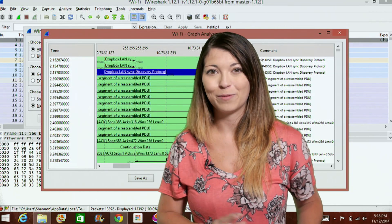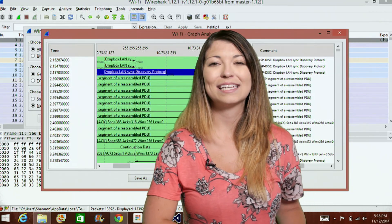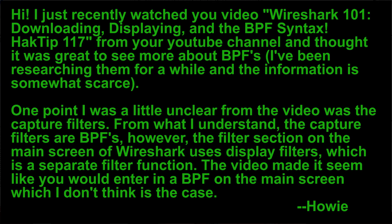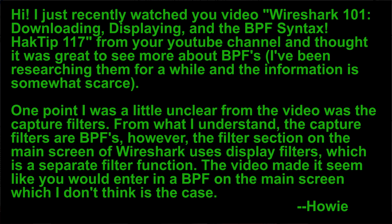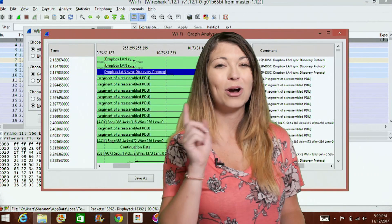Now for a little bit of feedback. Howie says, hi, I just recently watched your video, Wireshark 101, downloading, displaying and the BPF syntax. So this is hack tip 117 from our YouTube channel and he thought it was great and he wanted to see more about BPFs because he's been researching them for a while and the information is somewhat scarce and I have to agree with you. One point he was a little unclear with the video was the capture filters. From what he understands, the capture filters are BPFs. However, the filter section on the main screen of Wireshark uses display filters, which is a separate filter function. The video made it seem like I would enter a BPF on the main screen, which I don't think is the case.